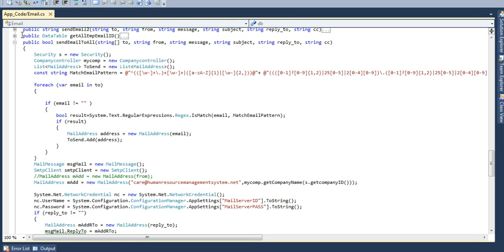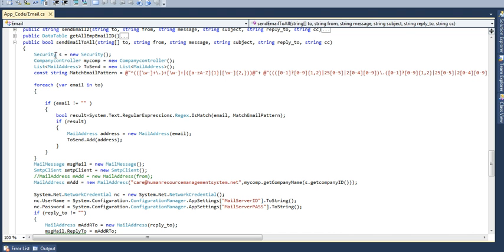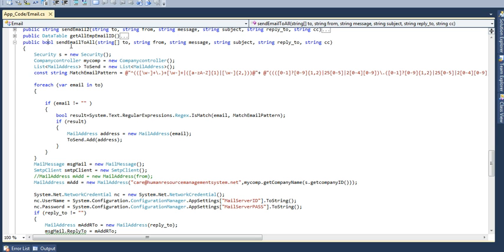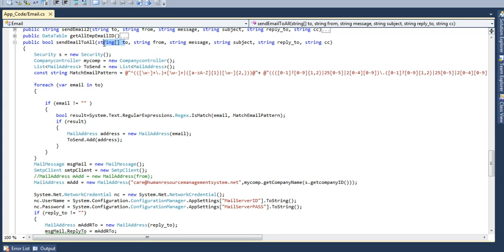Here I have created a function named public send email to all which will return type as bool, which will return either the mail has been sent true or not sent false. It will return bool value and it is passing parameters which is to and area. You can also add string for who will be sending it.